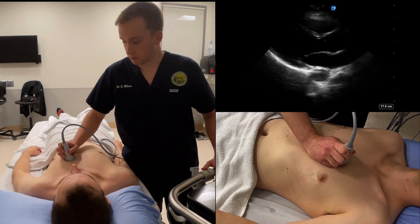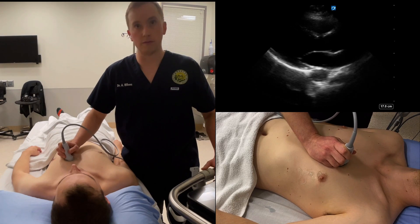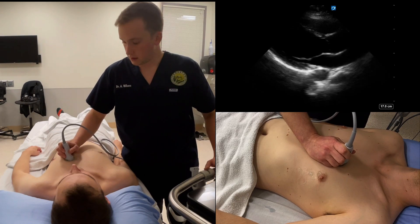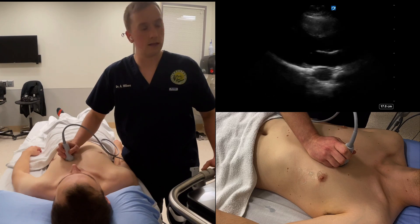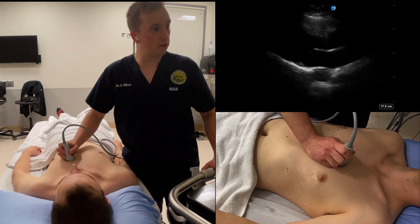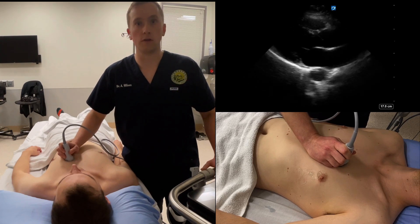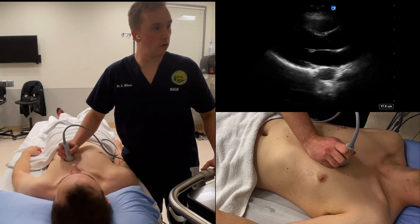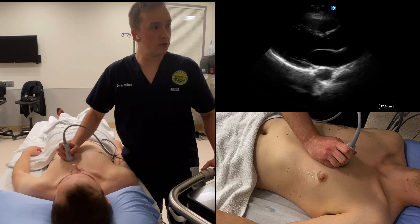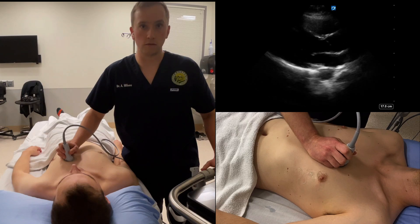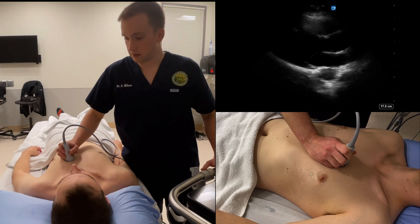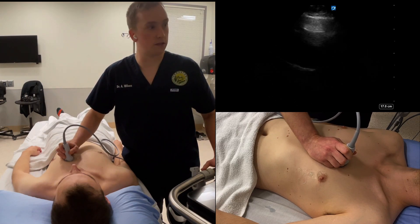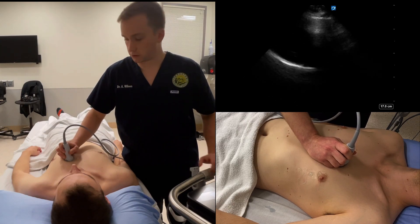However, you're going to have the probe marker towards the patient's left shoulder. Practically, this can be obtained by first getting a parasternal long axis and then rotating the probe, with the image centered on the mitral valve, such that the marker faces the patient's left shoulder.